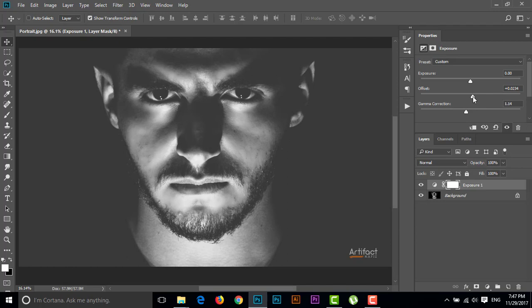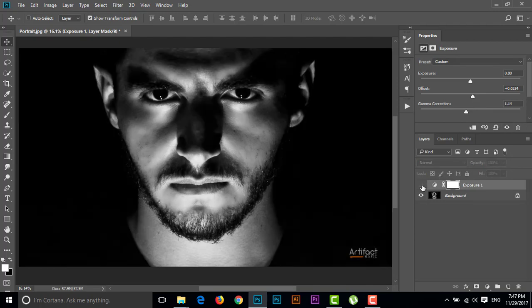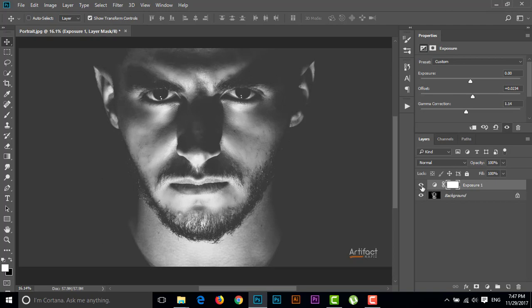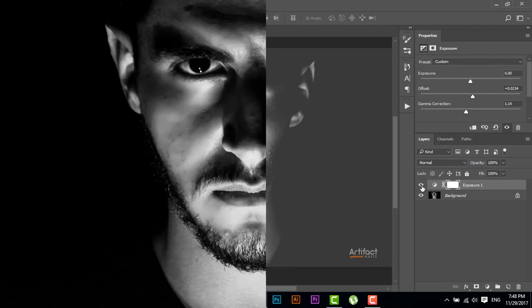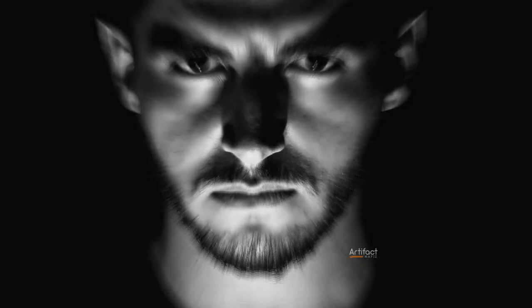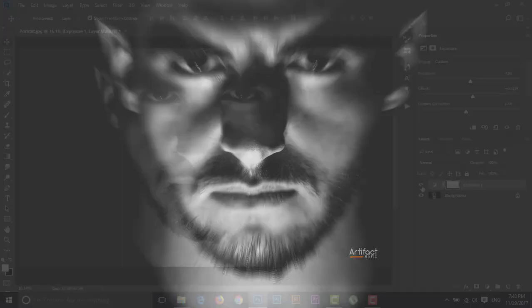I think this is okay for this photo. This was before and this is after. Hope you have liked this tutorial. Please don't forget to hit the subscribe button and keep liking and commenting on my videos. Thank you.